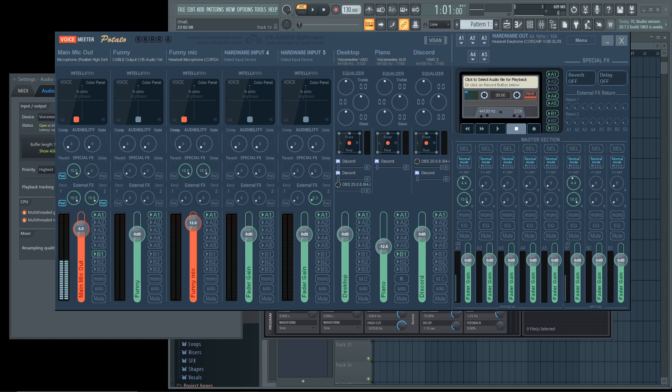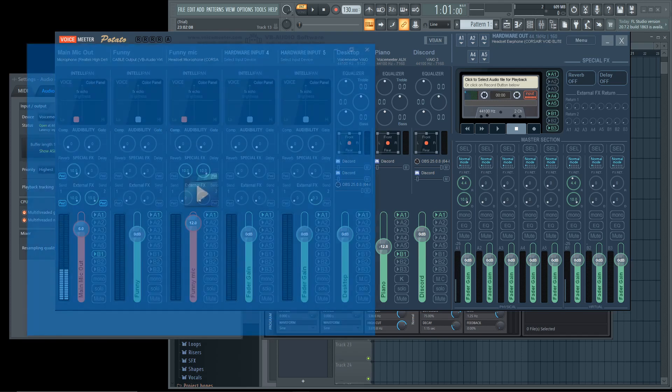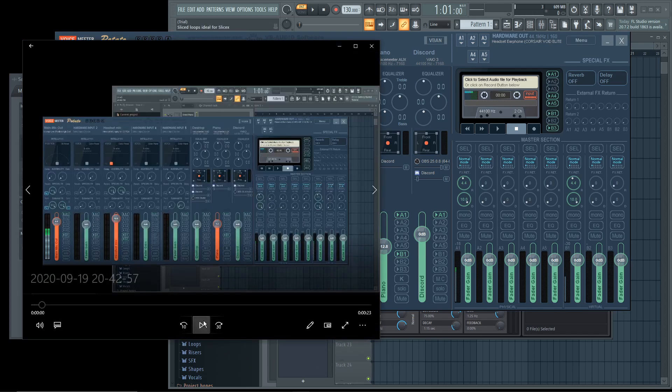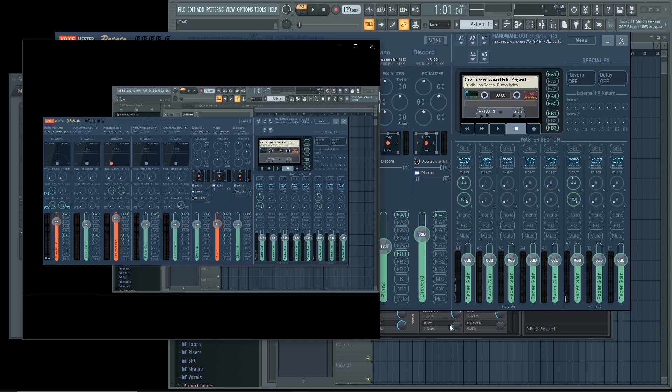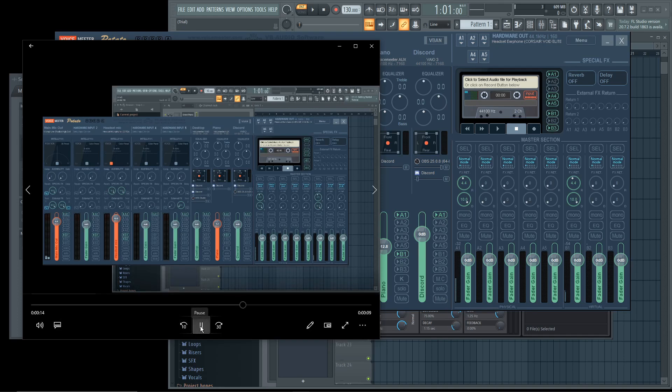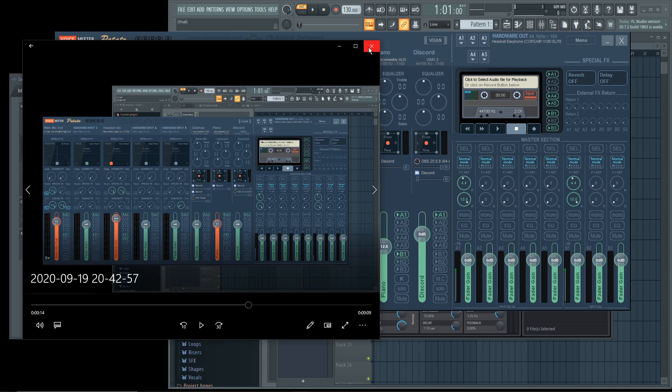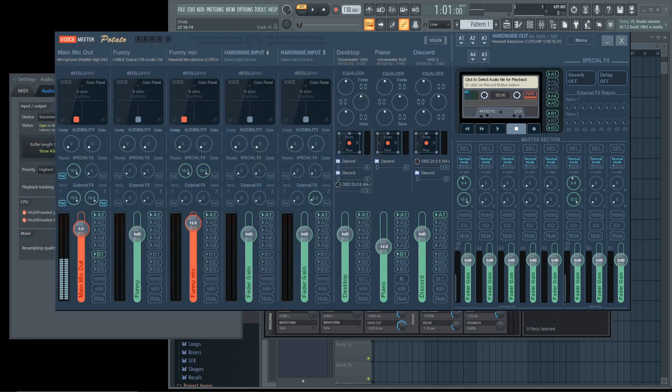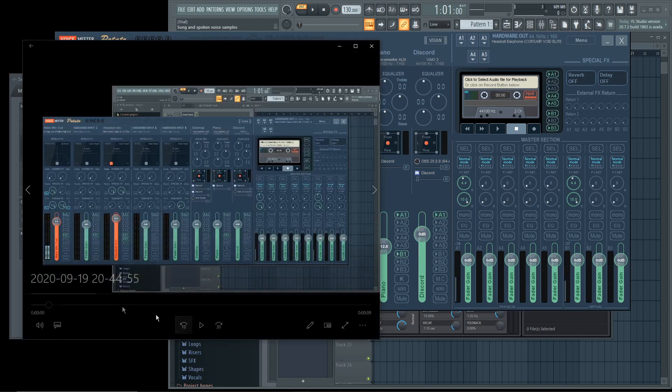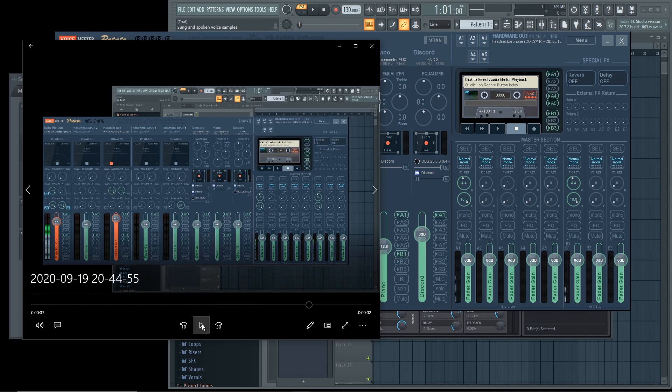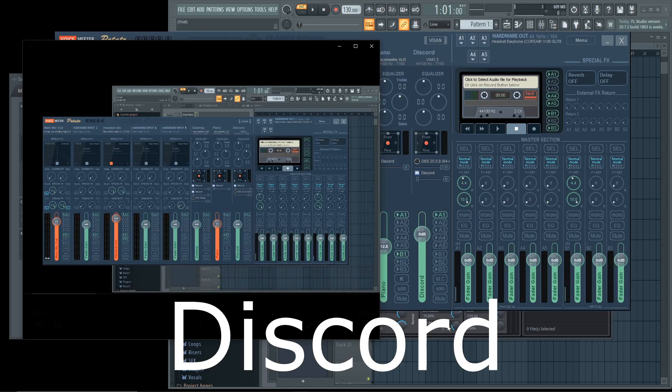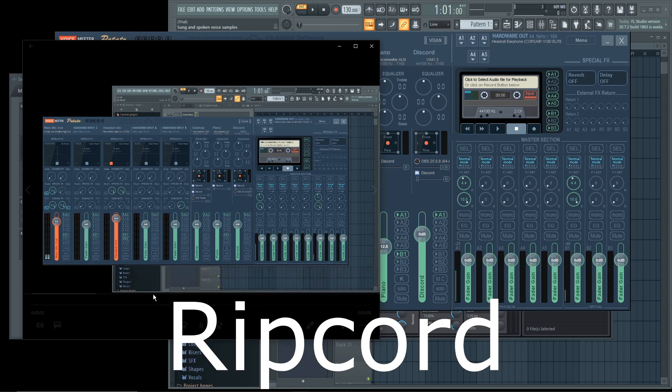Here's the difference between using Discord and using Ripcord. This is Discord. Sounds a little off. This is Ripcord. You can tell the difference. Let's hear that again. That's why I recommend using Ripcord.